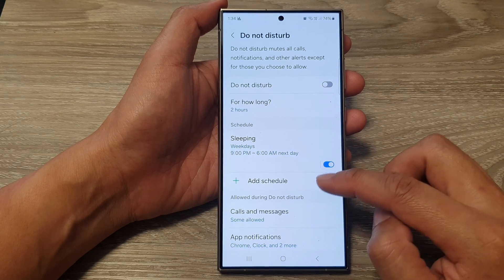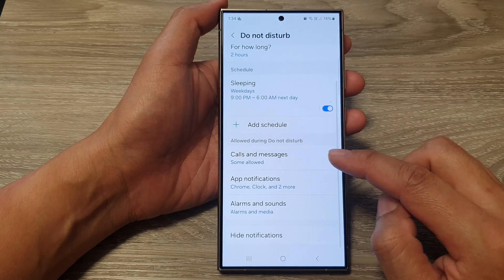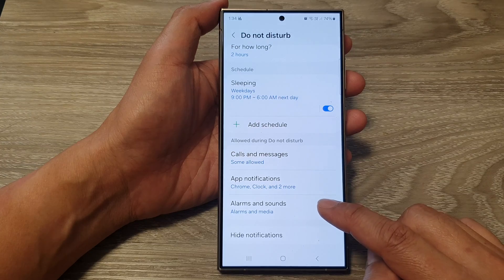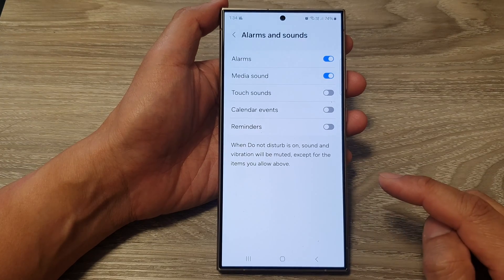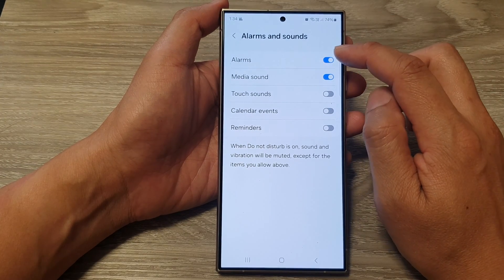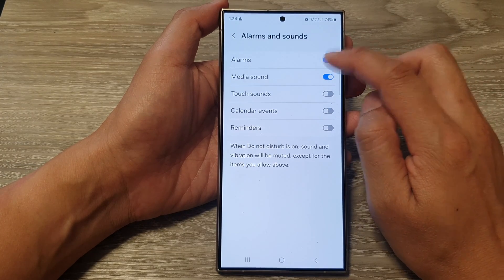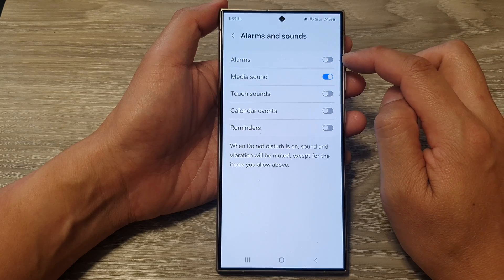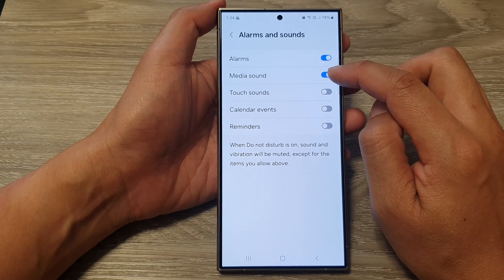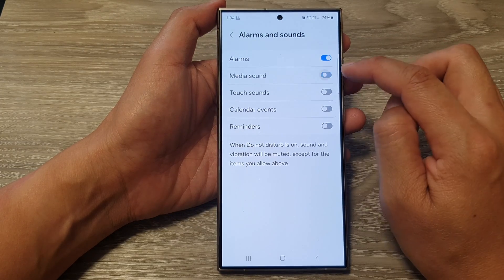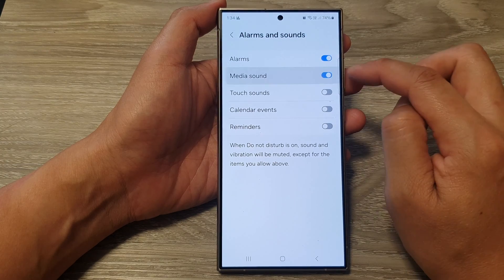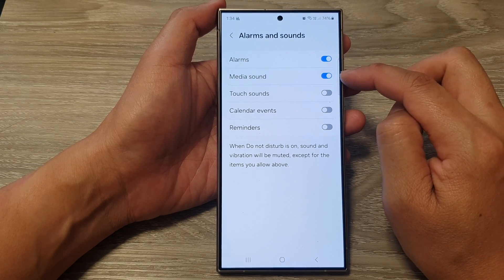Then scroll down and tap on Alarms and Sounds. In here, tap on the Alarms toggle button to switch it off or turn it on. For media sound, you can also choose to turn it off or turn it on.